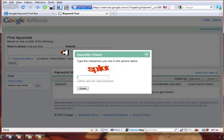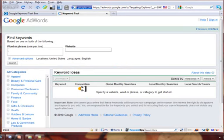The very first thing you're going to see is Google's Keyword Tool, and we're going to ask Google what our target market is searching for. It wants to know if I'm a human or not, so we just put in the captcha code.